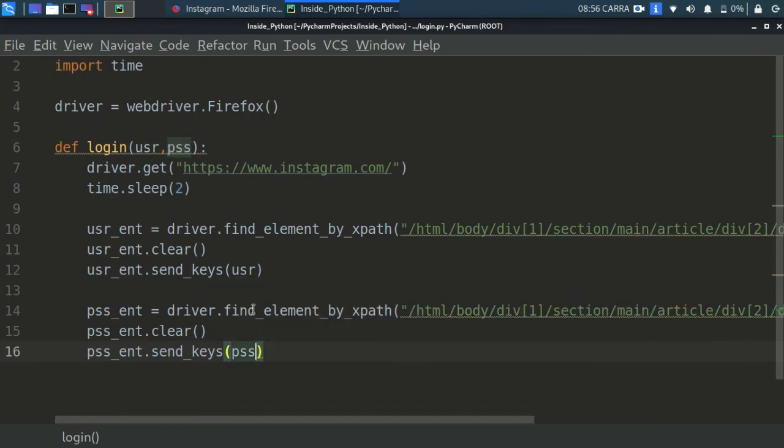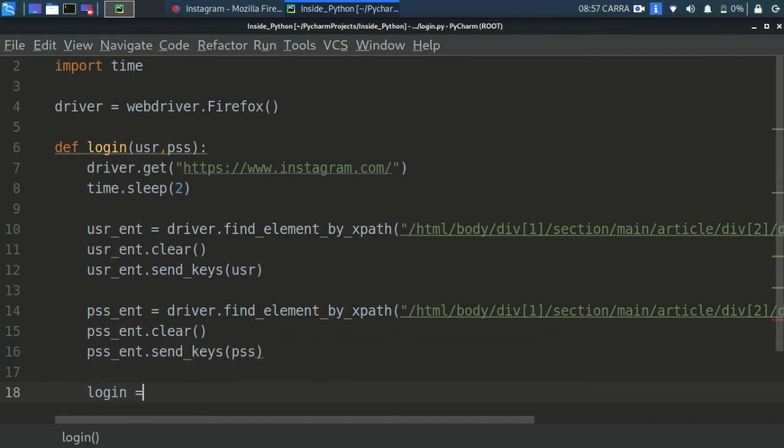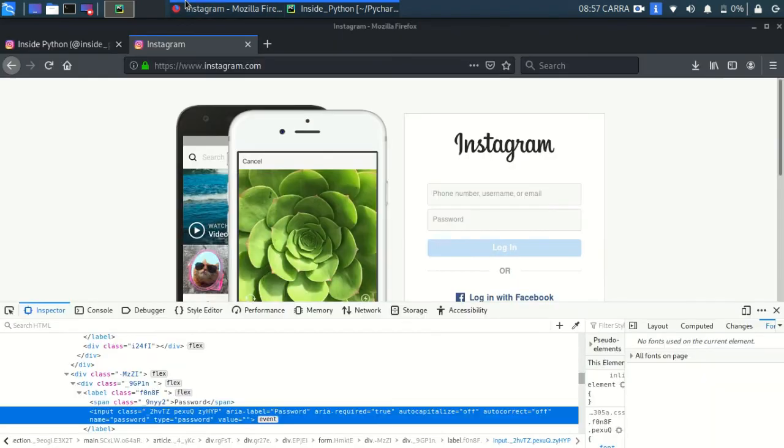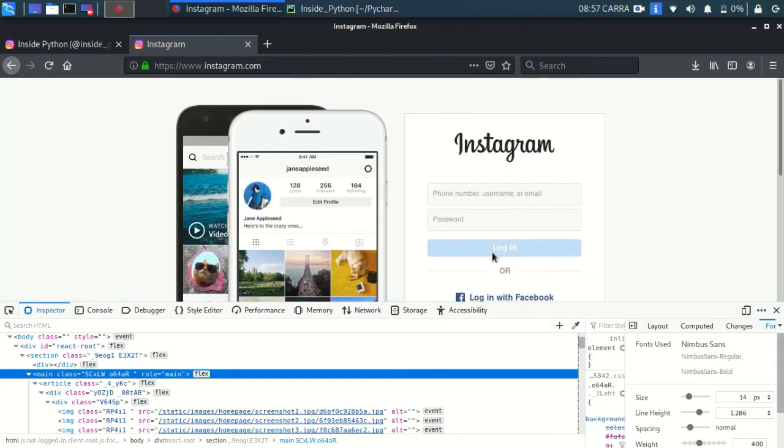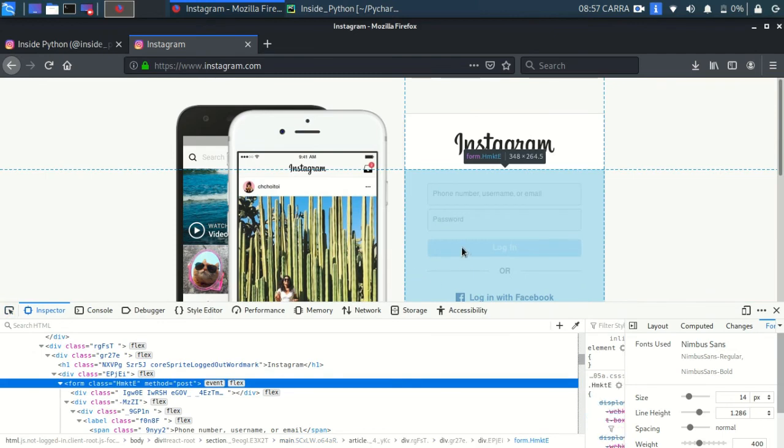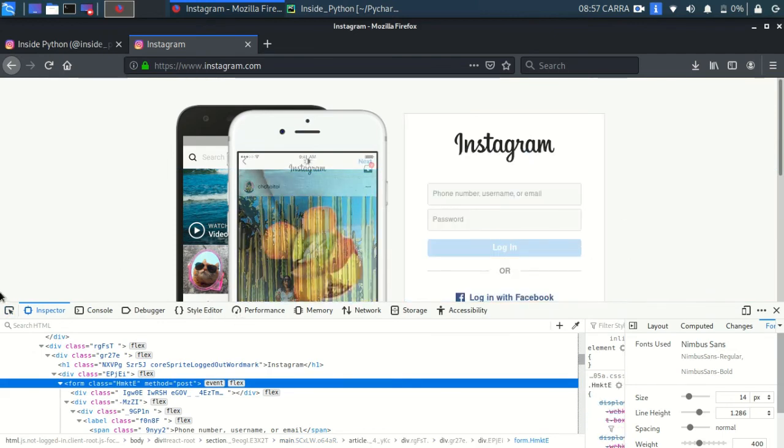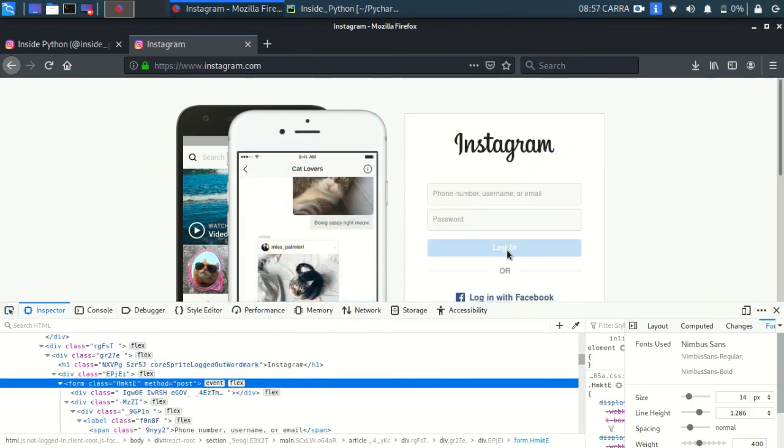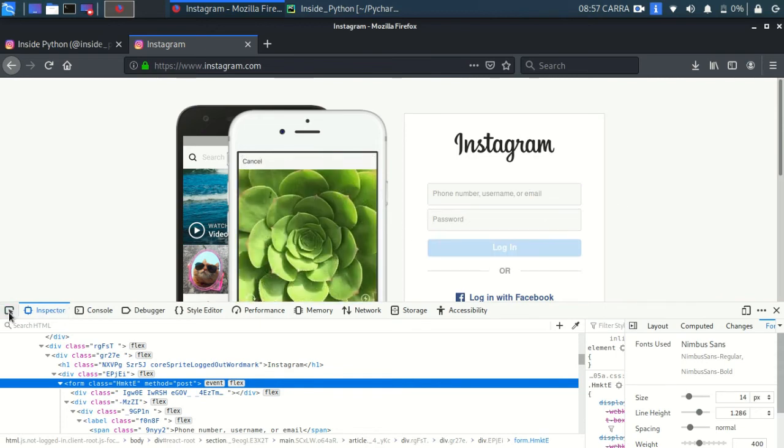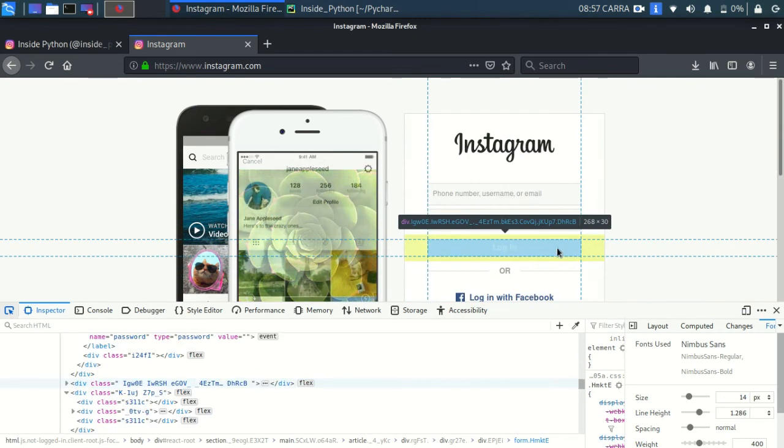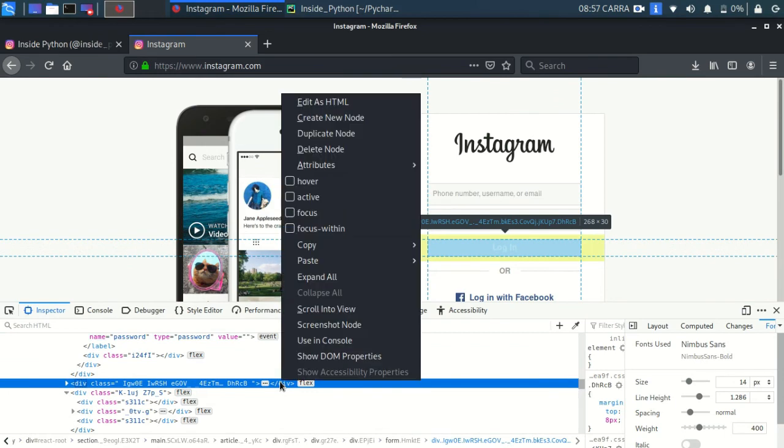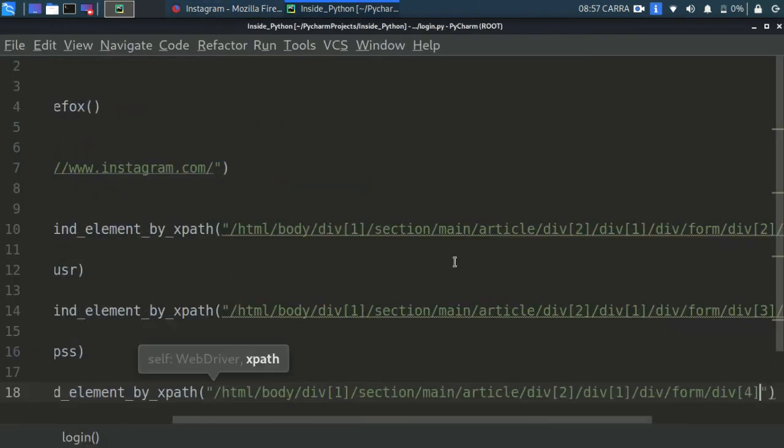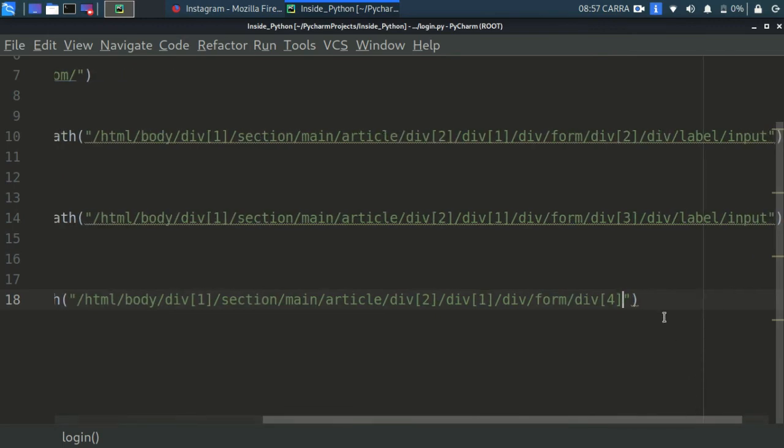Now after that we have to click on the login button, so we will be again finding that element by XPath. Click here, go to this login thing and you will copy it from here. Copy the XPath from here and then paste it again under quotes. We did that, paste it under quotes.